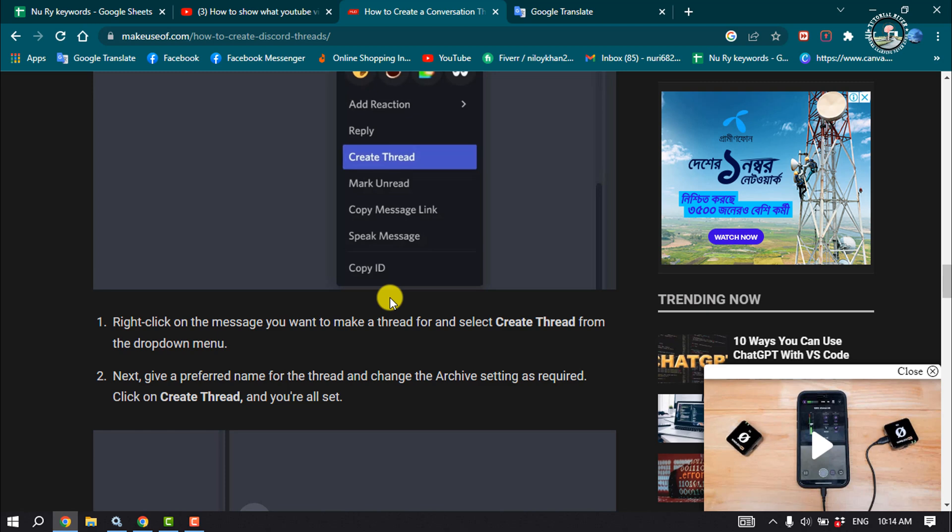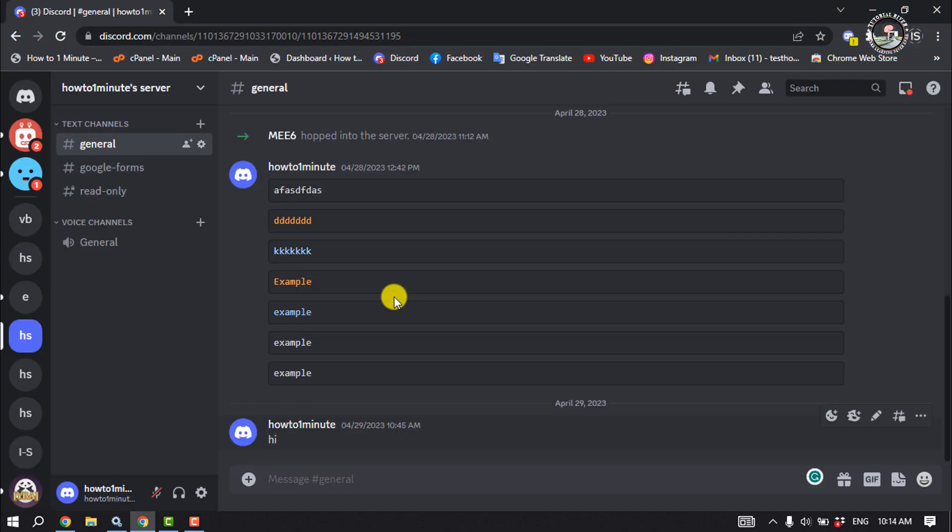Now let's see how to create a Discord thread. Before you begin, I would like to point out that Discord threads may not be available in all servers you are a part of. While Discord enables this feature by default for a server, it's up to the server's administrators and moderators to allow members to create threads.